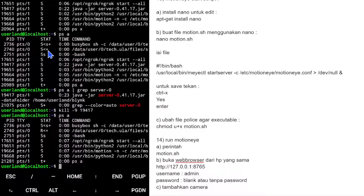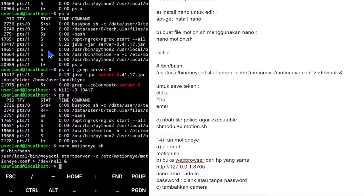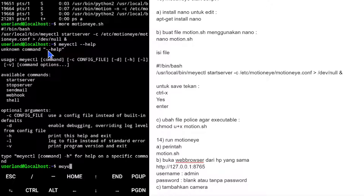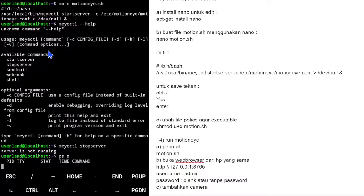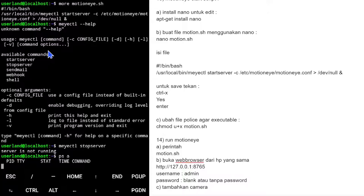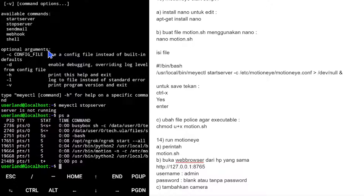Untuk Motion, kita lihat scriptnya. Ternyata ada perintah motion-ctl. Kita cek motion-ctl --help untuk lihat perintah apa saja. Ada 'start server' dan 'stop server'. Kita gunakan motion-ctl stop server. Cek ps, motion sudah mati meskipun ada Python lain yang masih jalan.